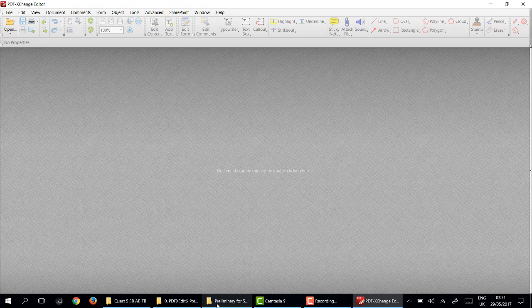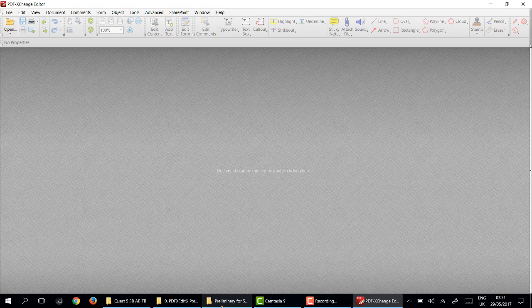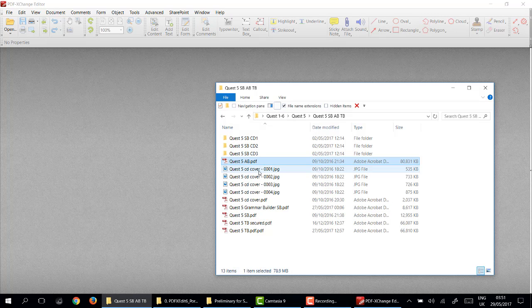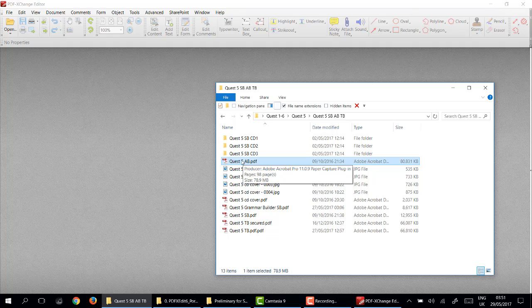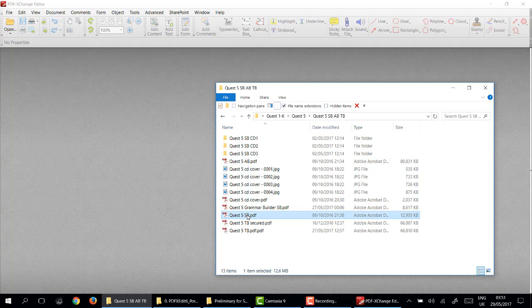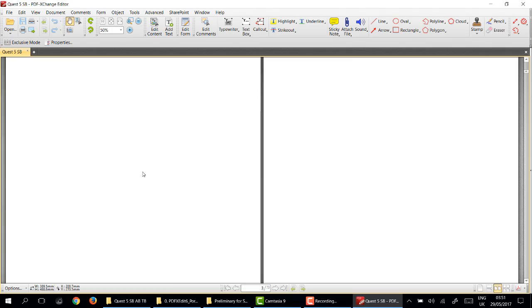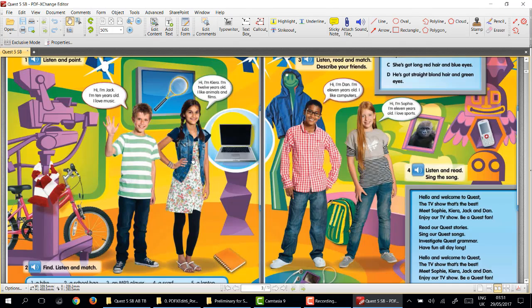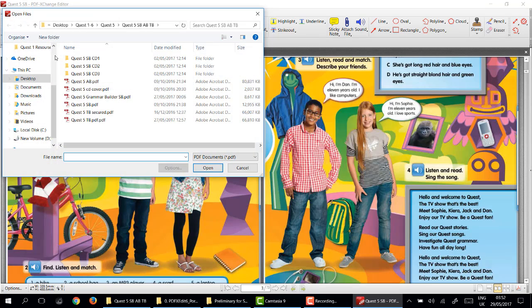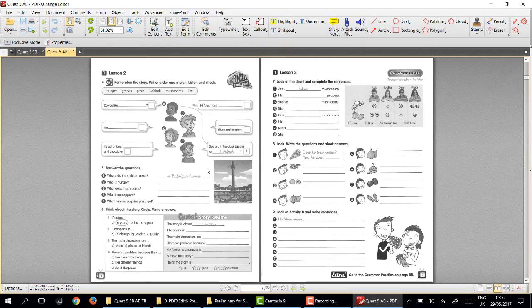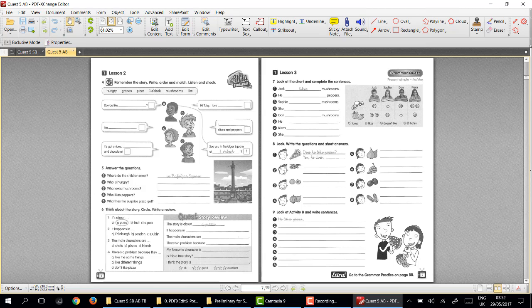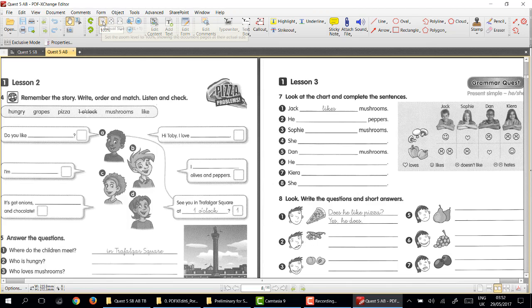To put a book here, I've opened Quest 5, you can simply drag the Quest student book on top and there it is, or you can go to open, look for the file, and I will add the activity book.